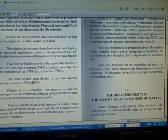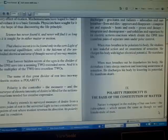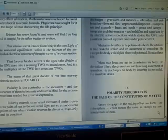Periodicity is the basis of the constitution of matter. Nature is engaged in the making of but one form: the cube-sphere, which means the same as though we said female-male of man.